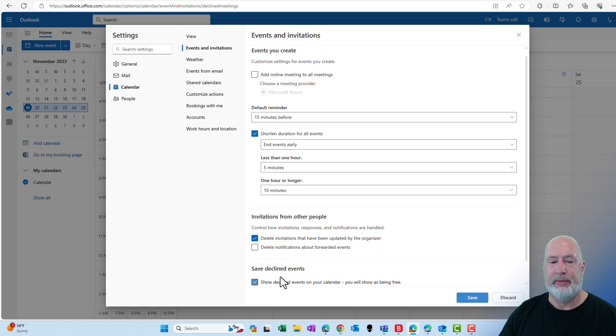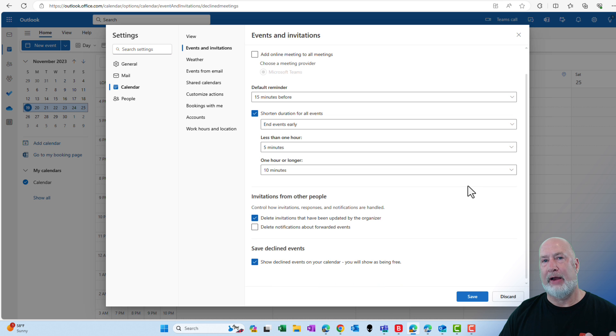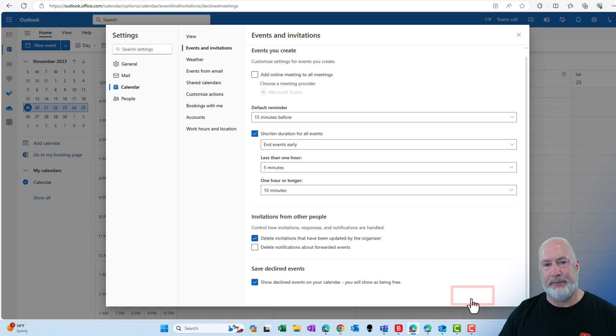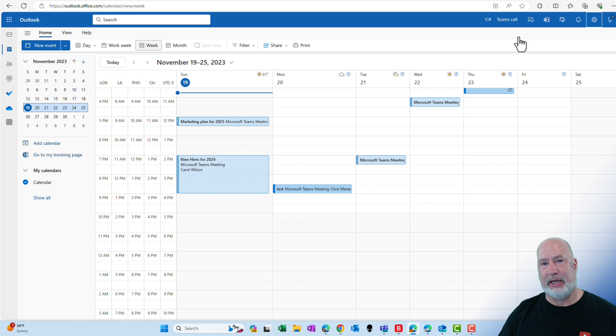I'm going to check it. Make sure after you check it, if you need to scroll down and hit Save, you scroll down and click on Save. Then close the Settings box.